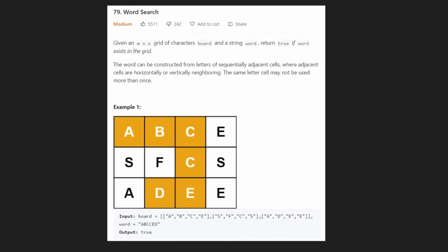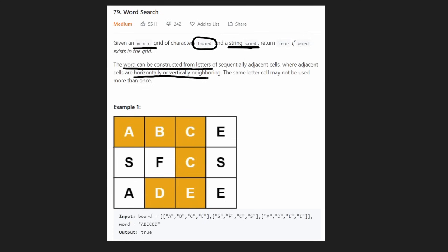So we're given a grid m by n with a bunch of characters — you could say it's a board — and we're also given a target word, and we want to look for this word inside of our board. If we can find the word we return true, if we can't find the word we return false. Within our grid the word can be constructed any way, but it has to be either horizontally or vertically neighboring cells.